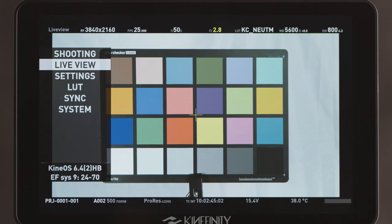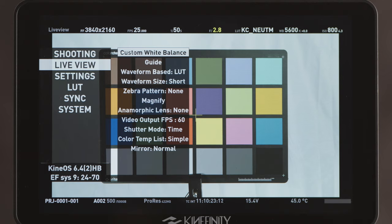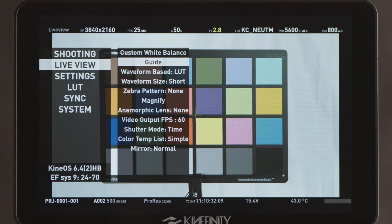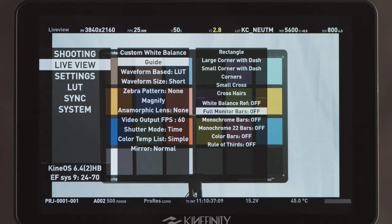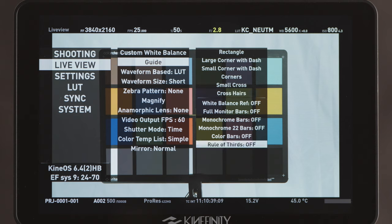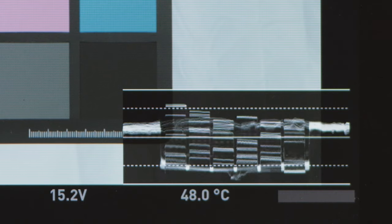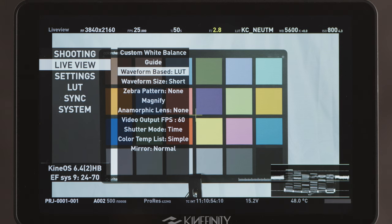The live view menu includes everything related to monitoring and displays. Custom white balance allows you to set a manual white balance using a gray or white card. Guide is a submenu offering many options for on-screen framing guides like crosshair and safe area. Waveform selects whether your on-screen waveform reflects brightness values of the log image or after the LUT has been applied. The log image is what's being recorded, so setting the waveform to check log is most useful.